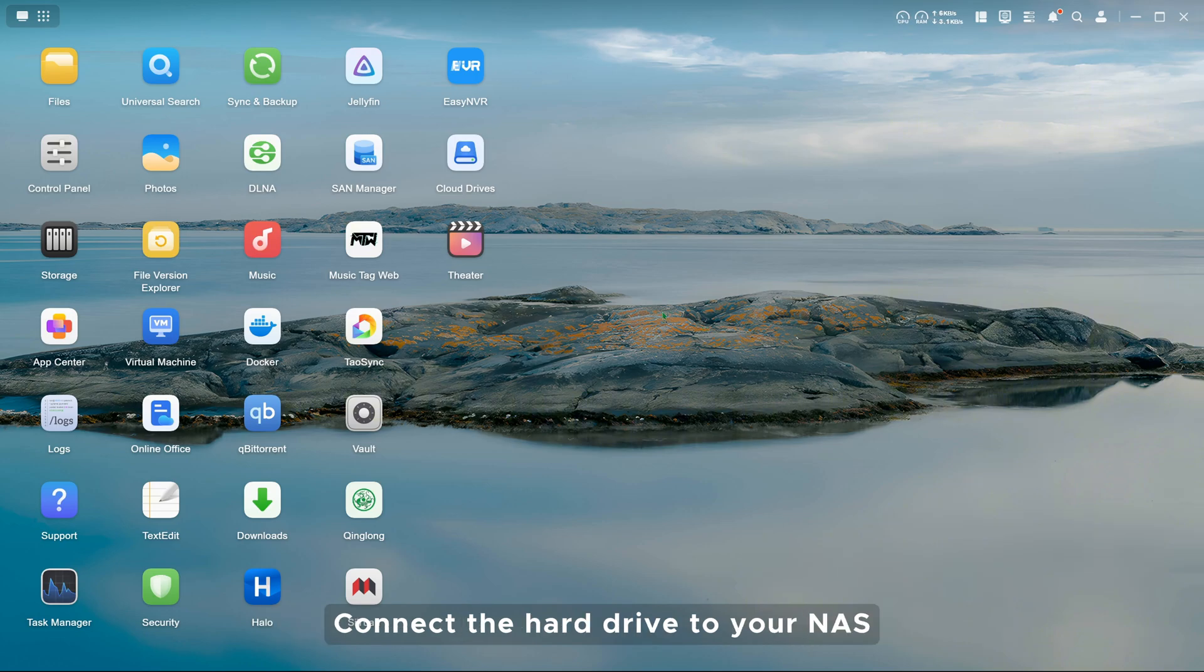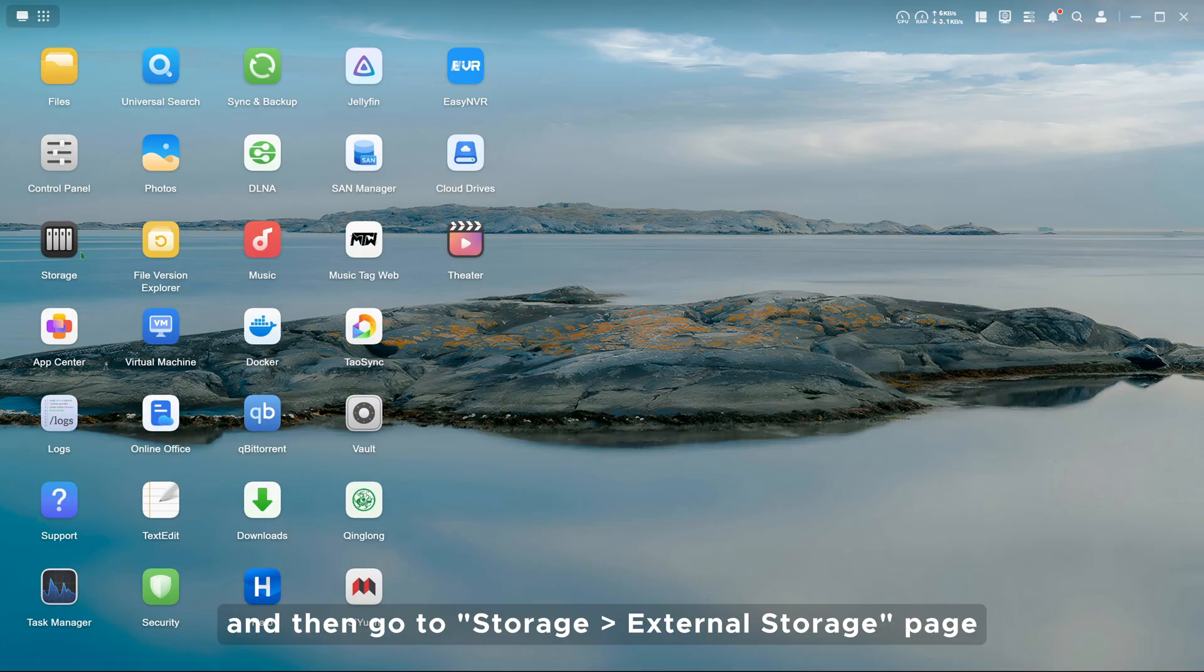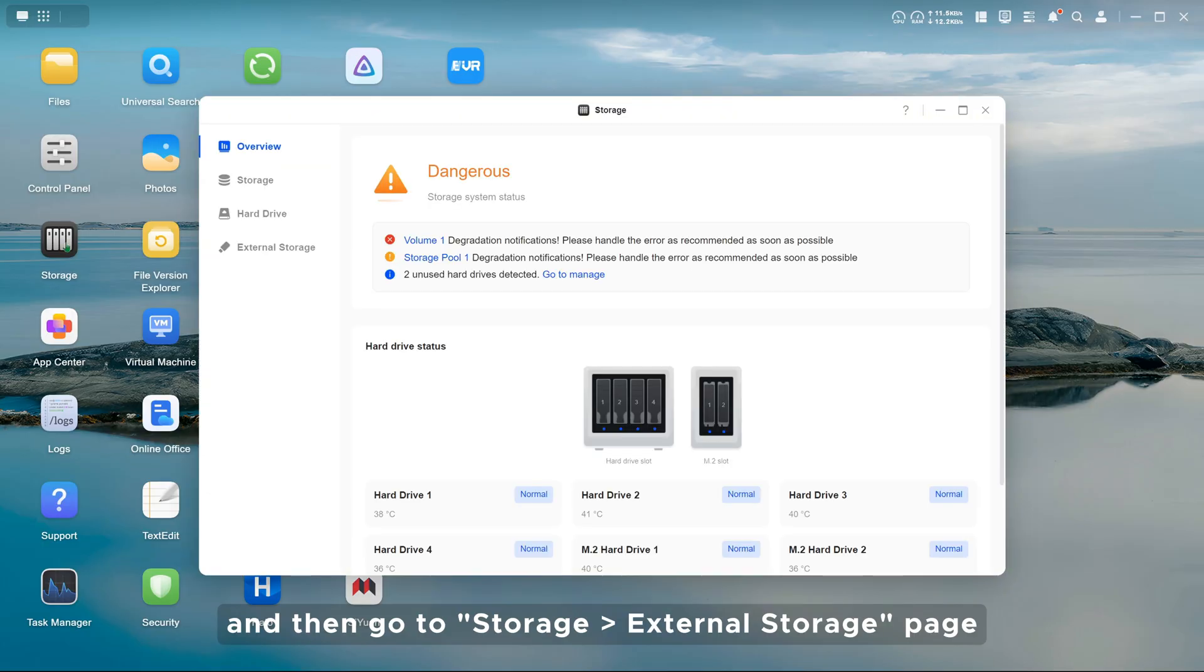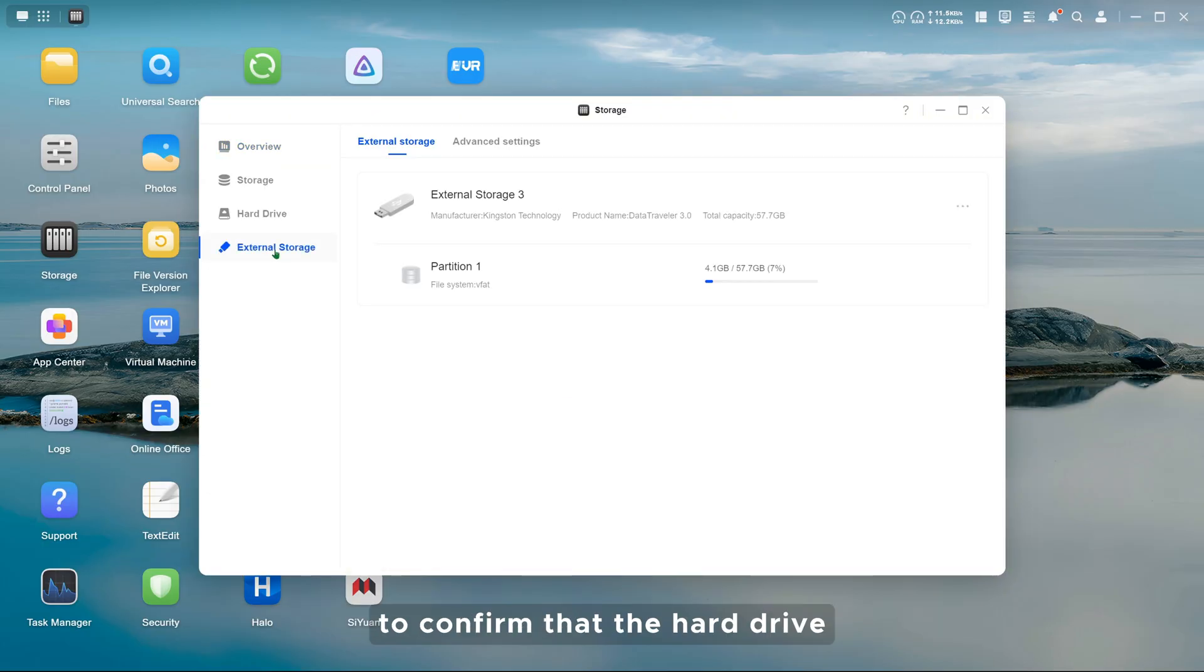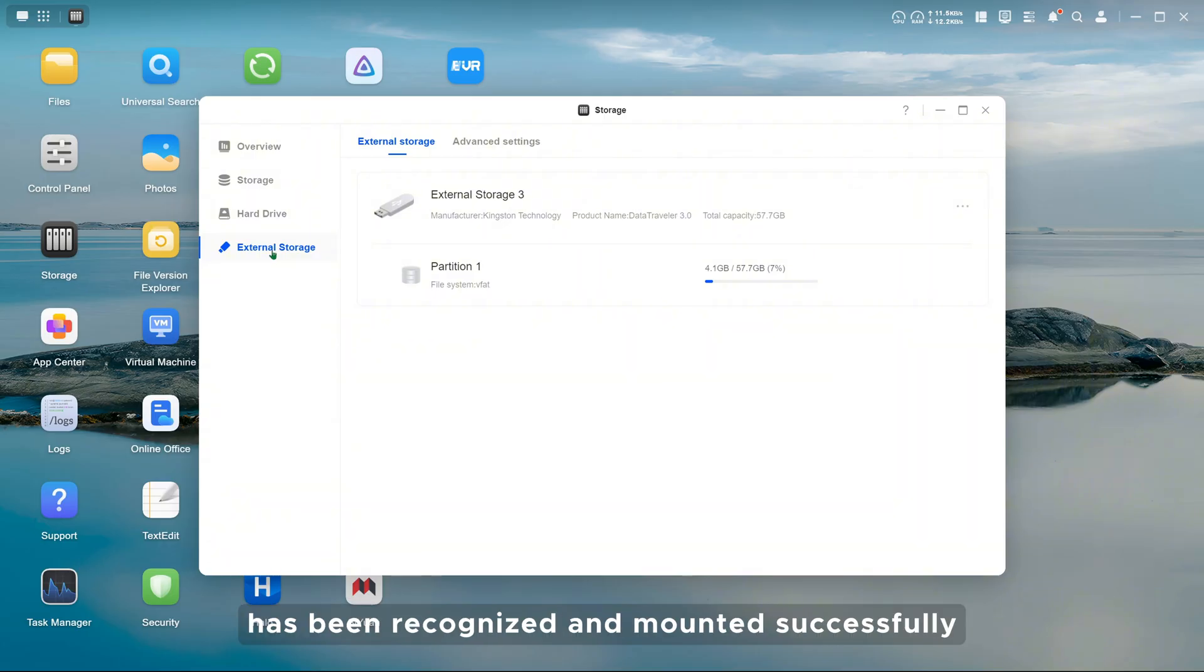Connect the hard drive to your NAS and then go to storage, external storage page, to confirm that the hard drive has been recognized and mounted successfully.